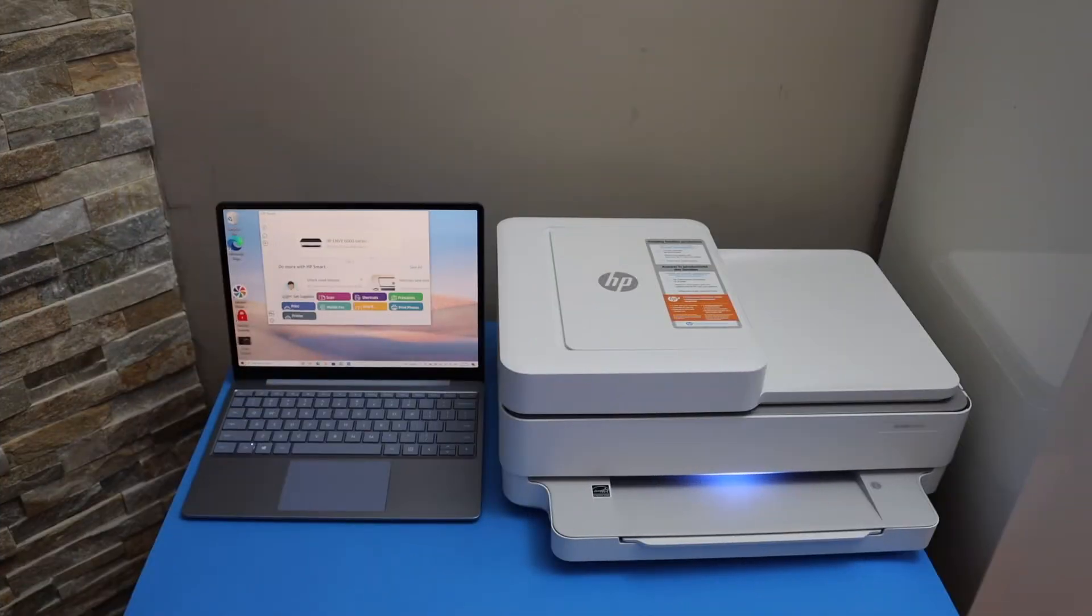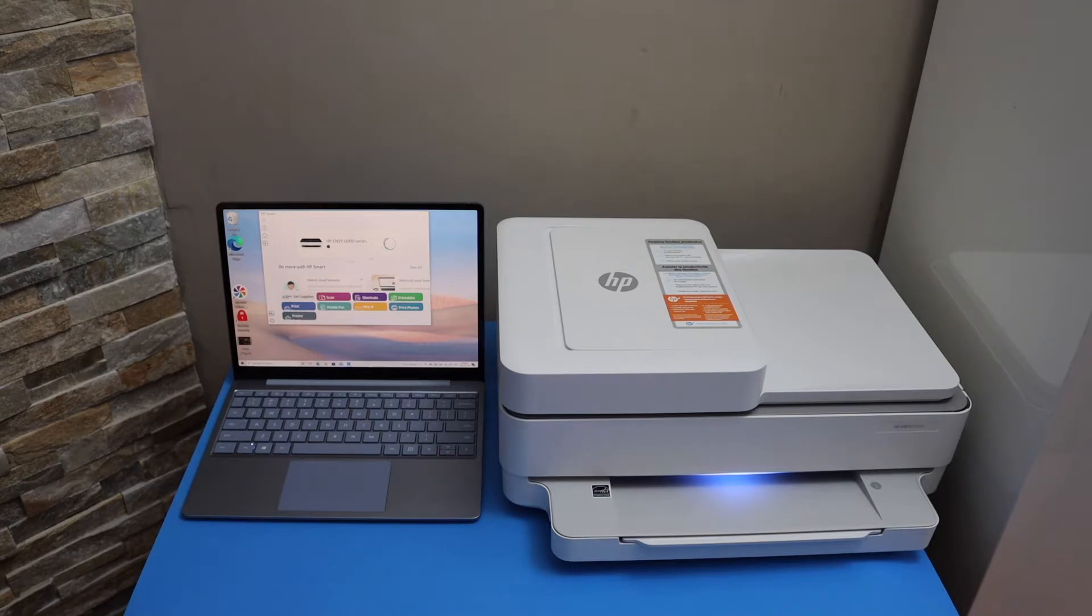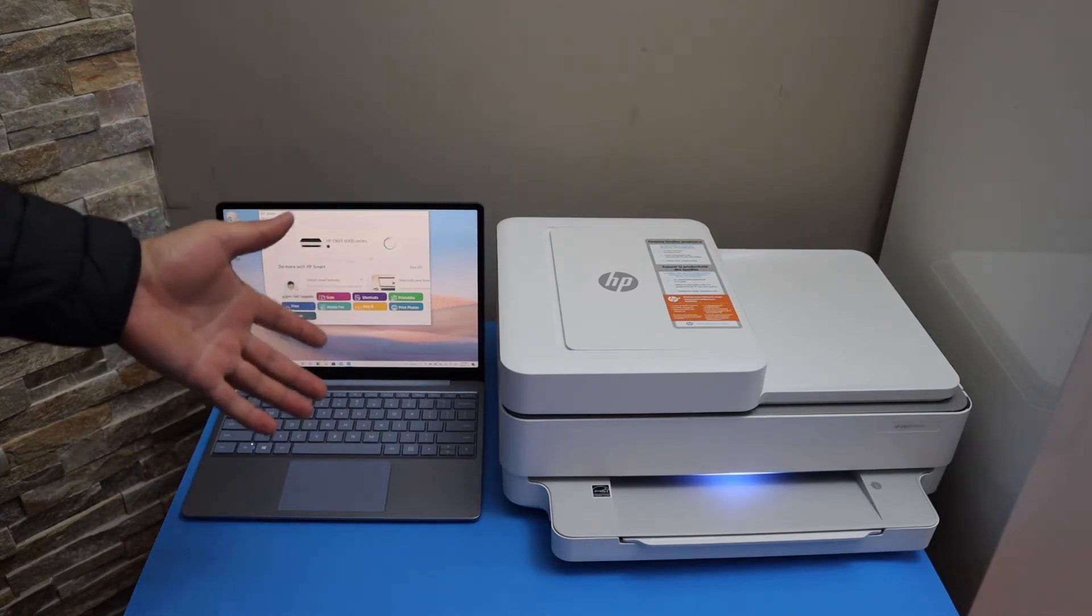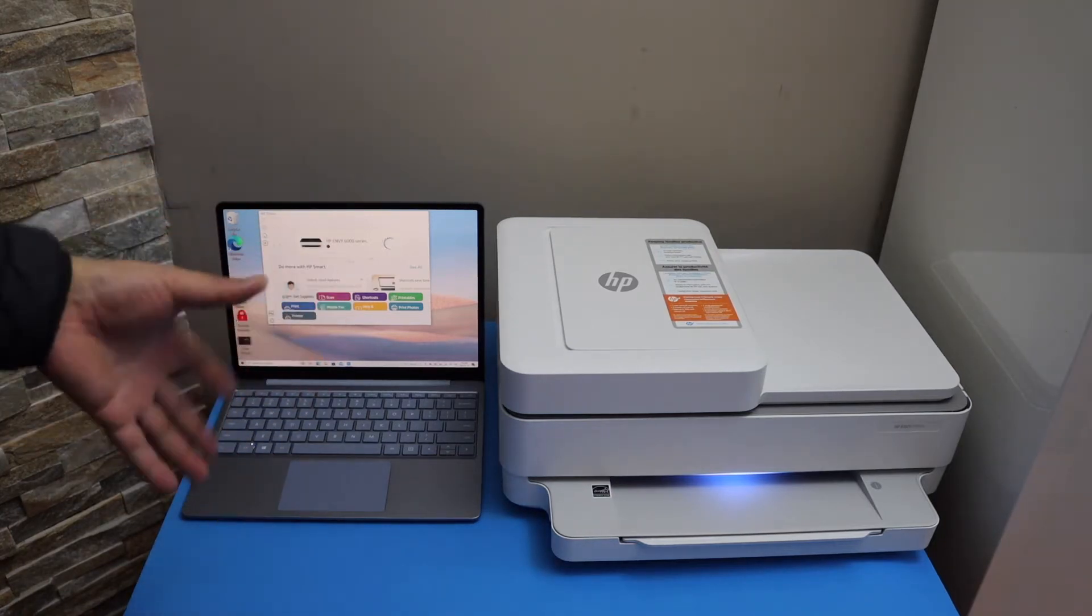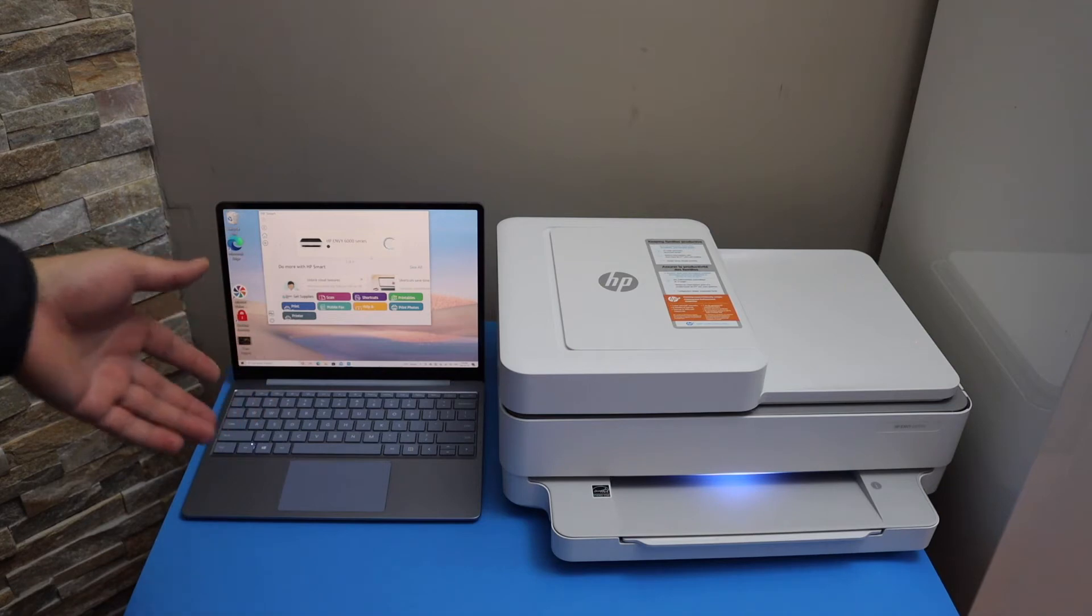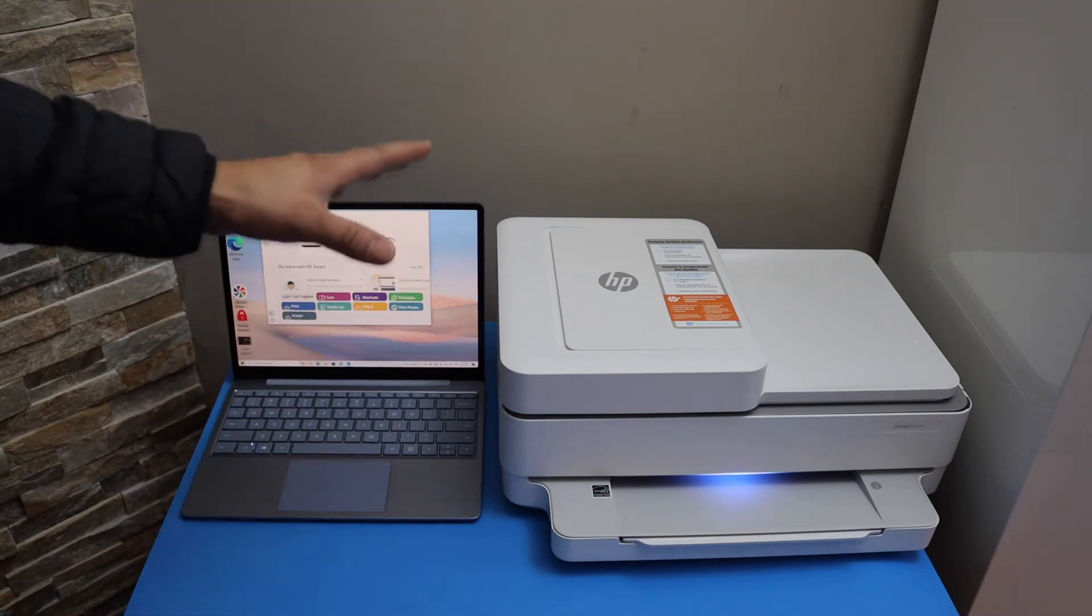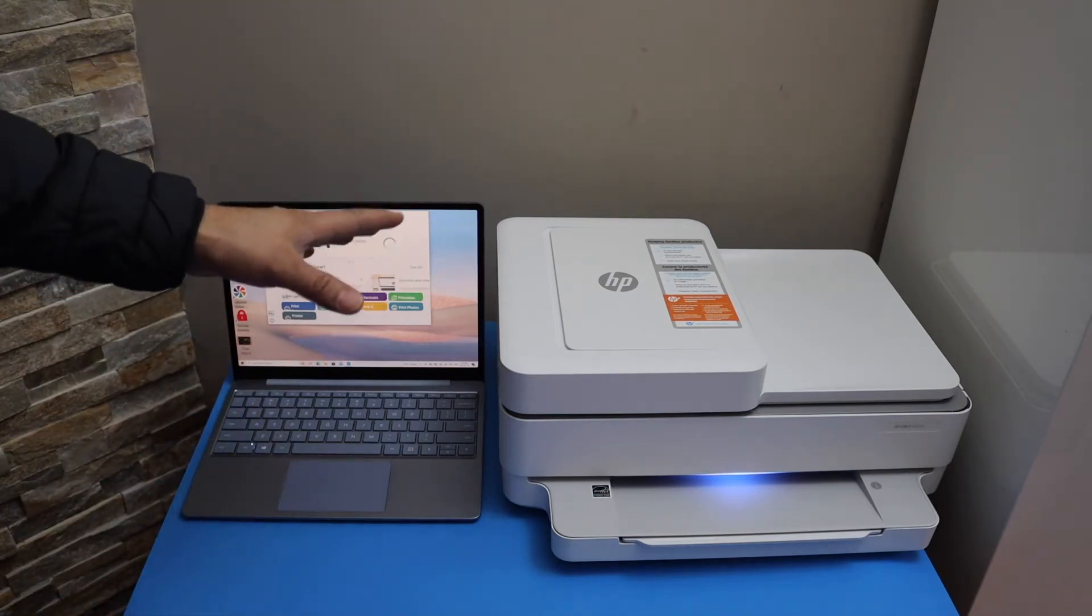In this video, I'm going to show you how to set up your HP ENVY 6452e printer with a Windows 10 laptop or computer. The first thing is to enter the printer into setup mode.